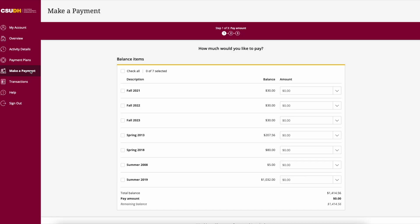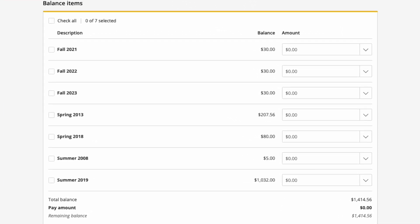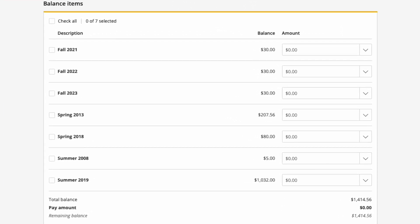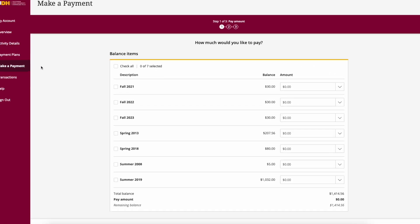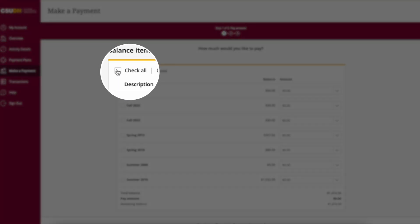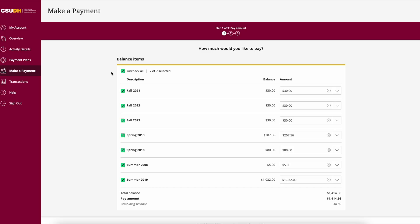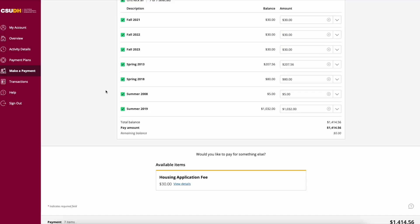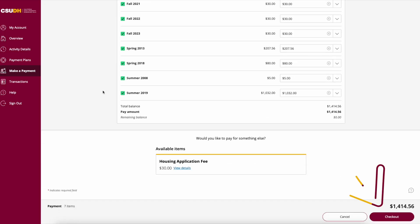Here you will see a list of all balances due. Check the box next to the balance you would like to pay, or check all to pay your total account balance. Scroll to the bottom of the page and click Checkout to proceed.